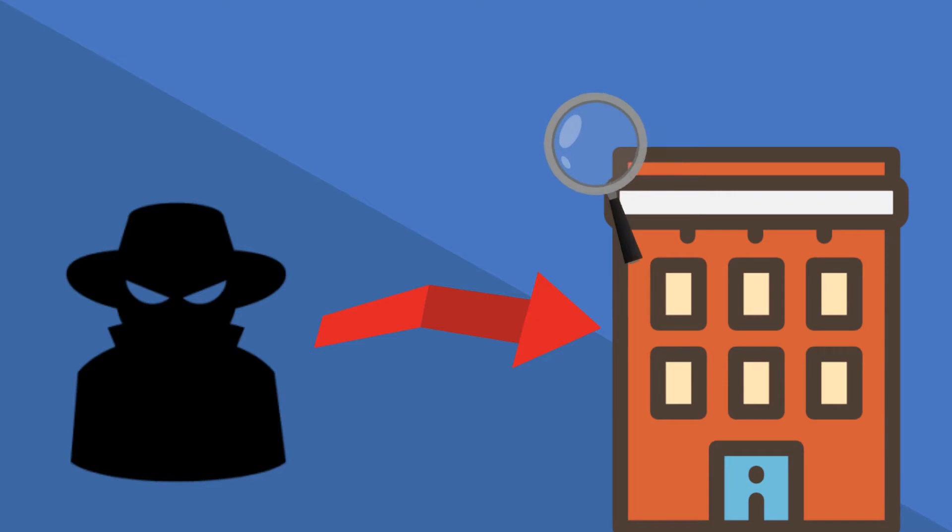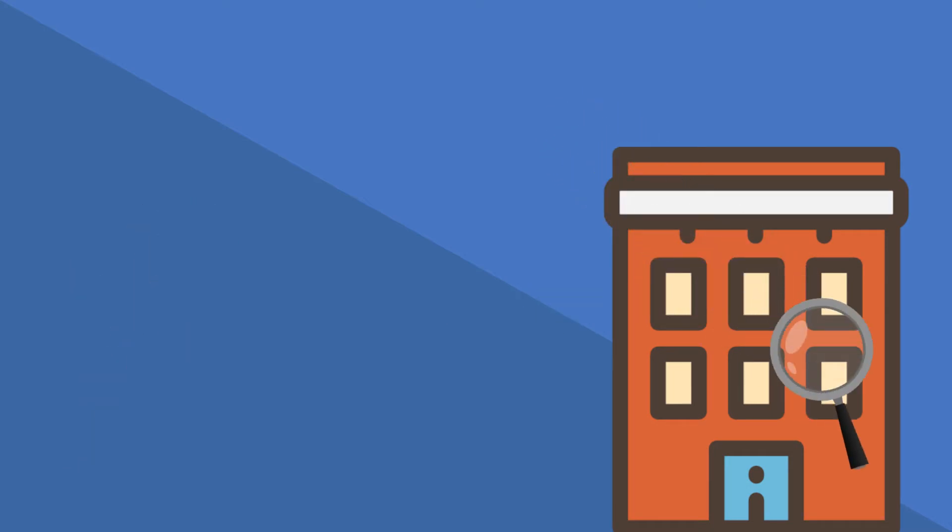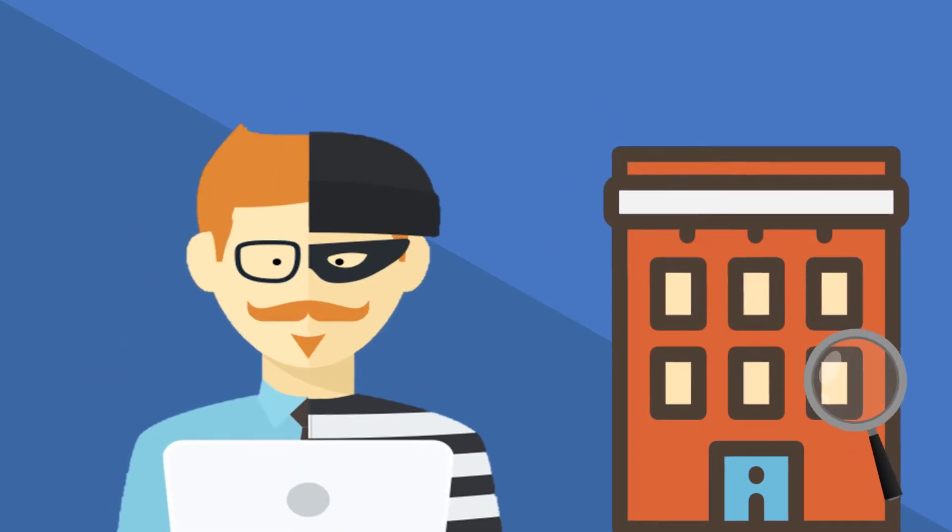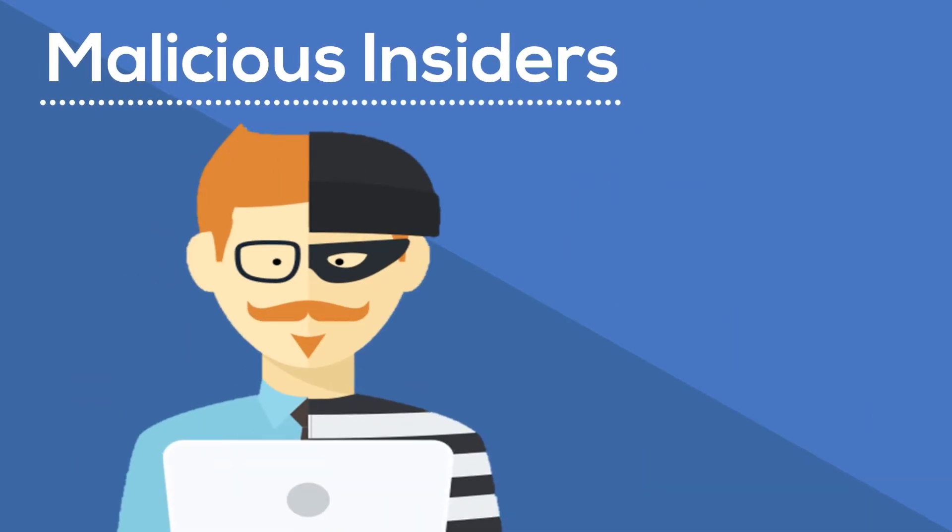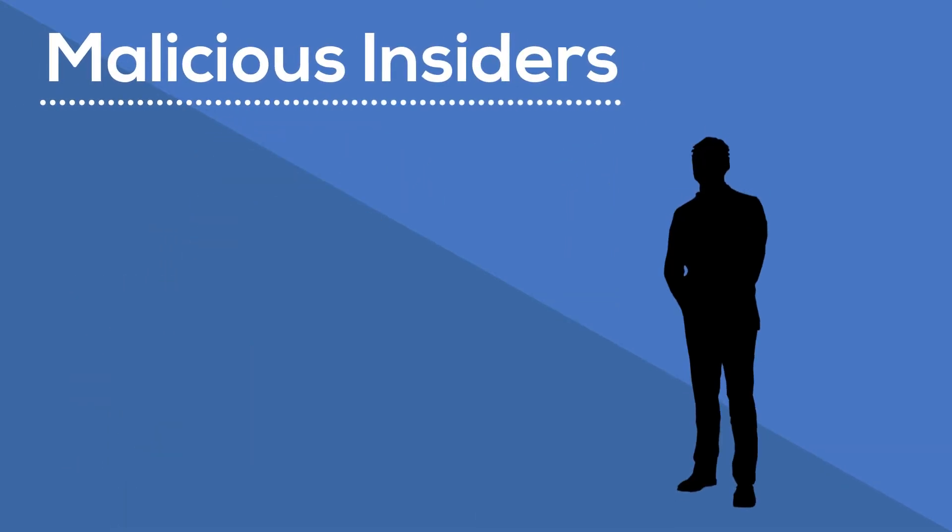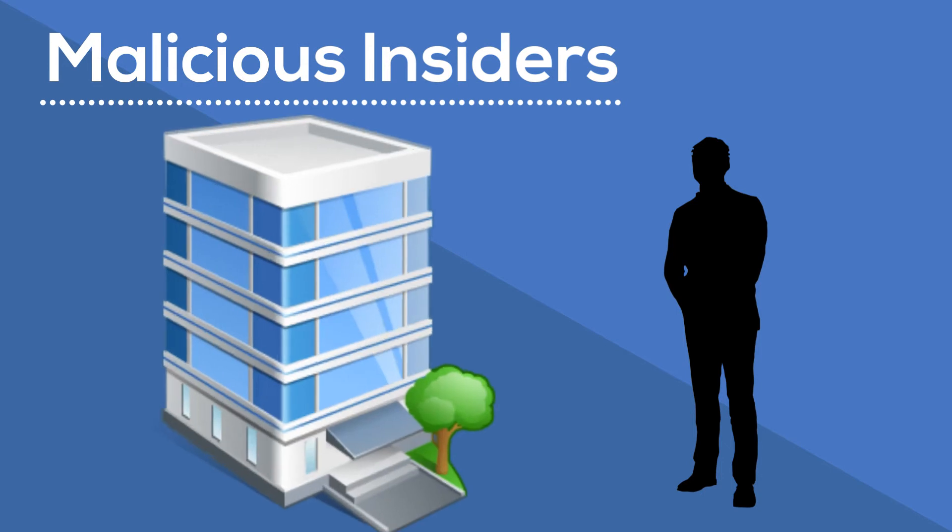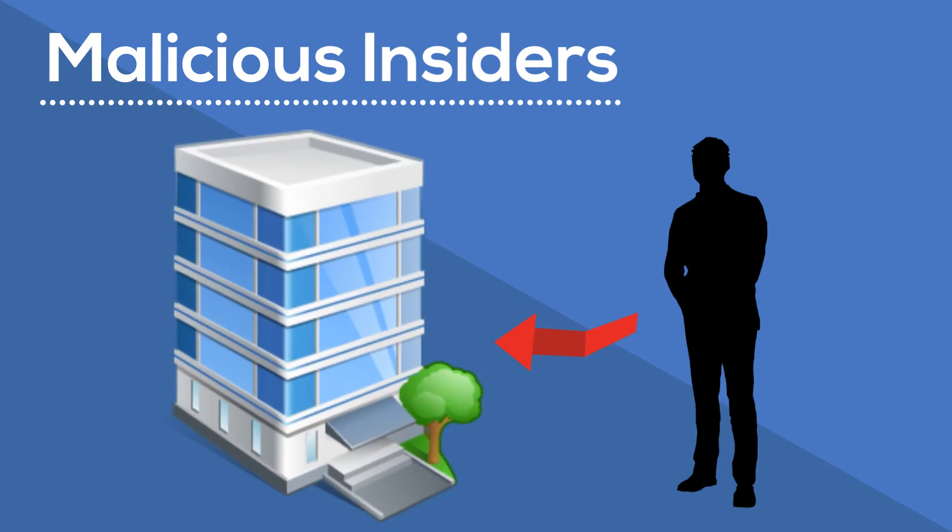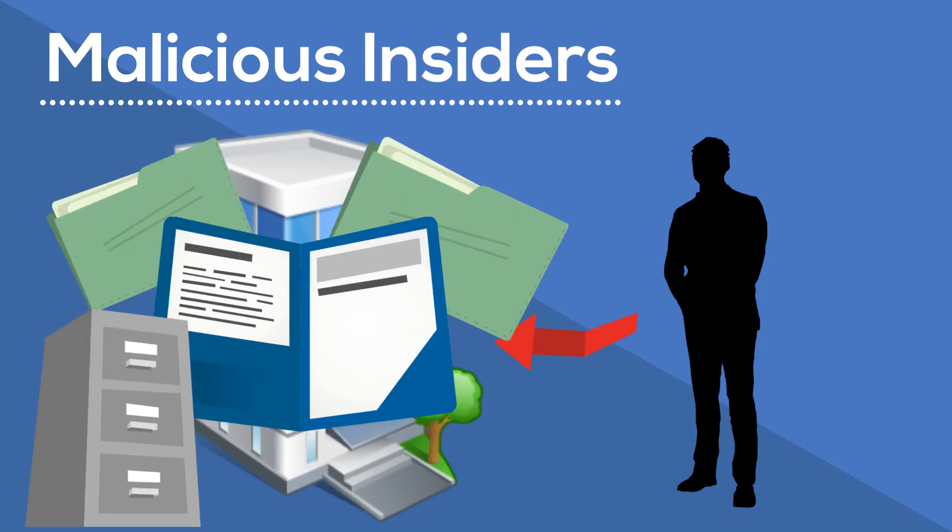Attacks don't always come in from the outside, so it's important to also look for malicious insiders. Malicious insiders are individuals within an organization or company with inside information that are acting against it.